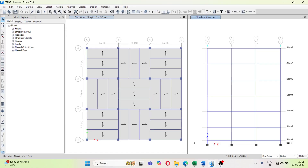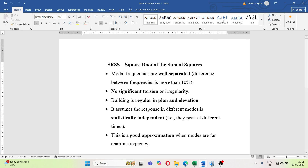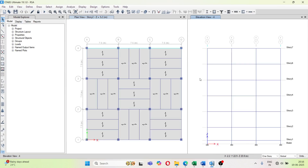Welcome to Real Civil YouTube channel. In this video I am going to explain how we can apply the response spectrum and do response spectrum analysis. I am also going to explain modal combination using SRSS and CQC — what are the basic rules, which one to follow: either SRSS, CQC, or absolute.